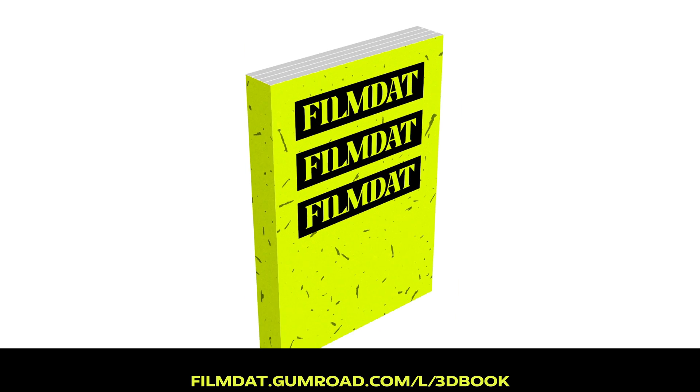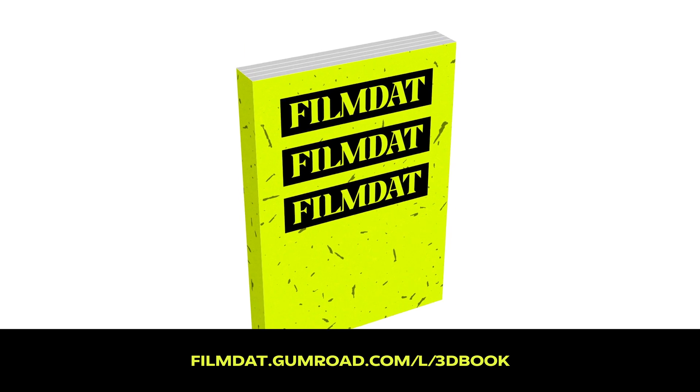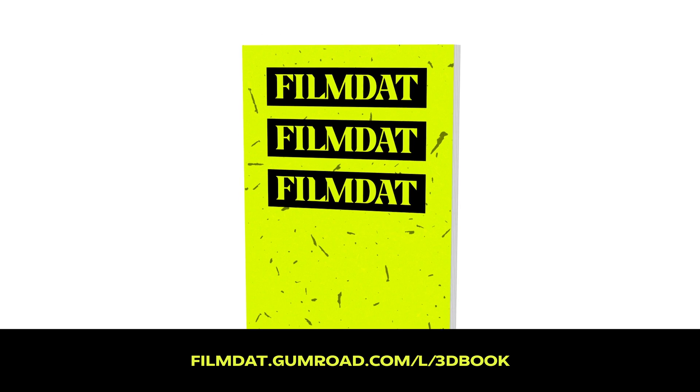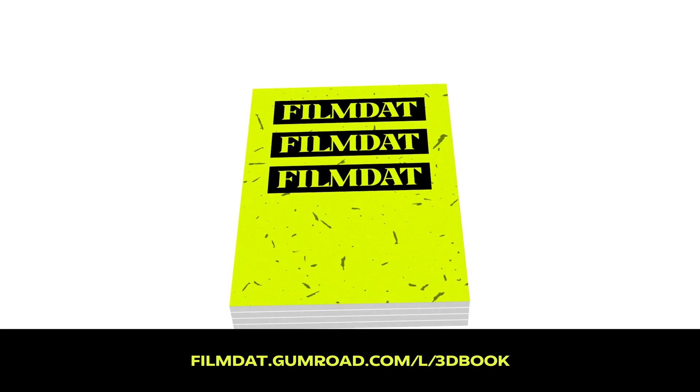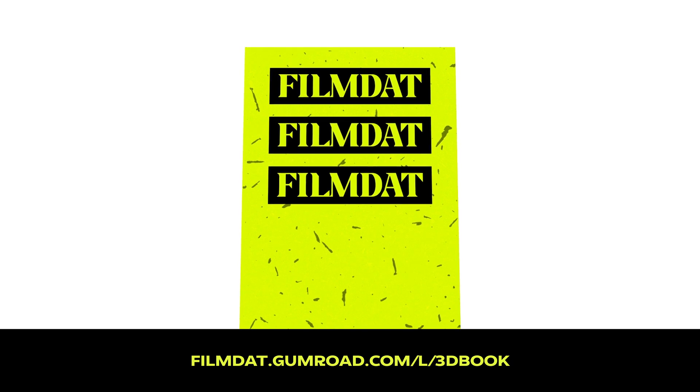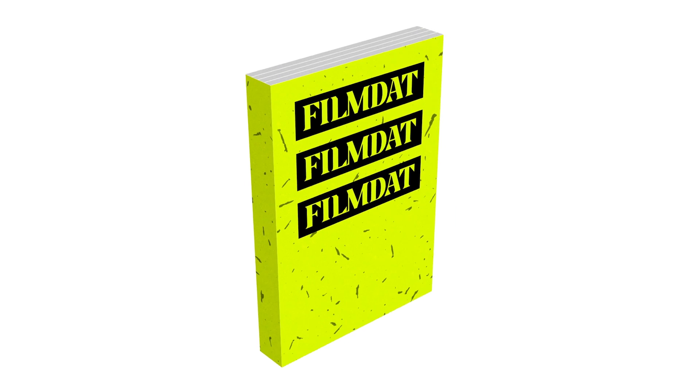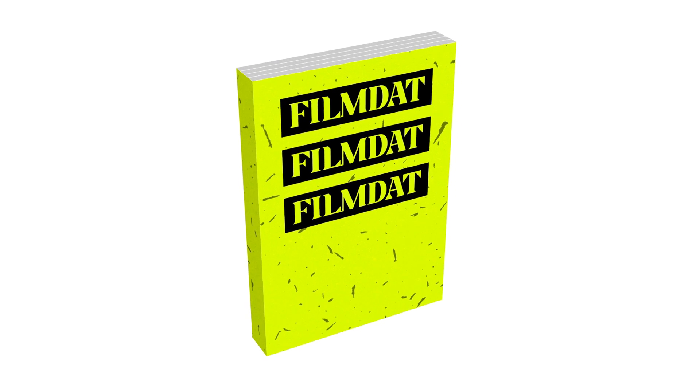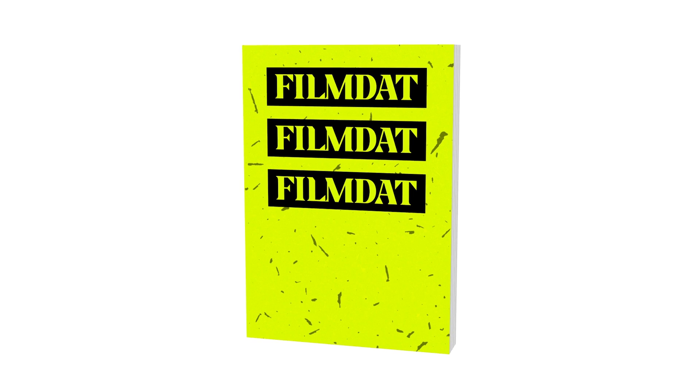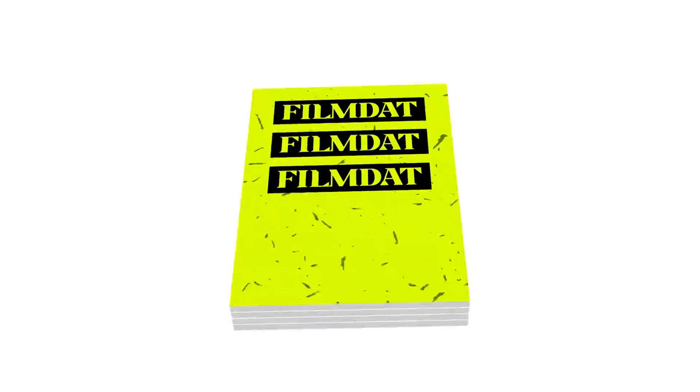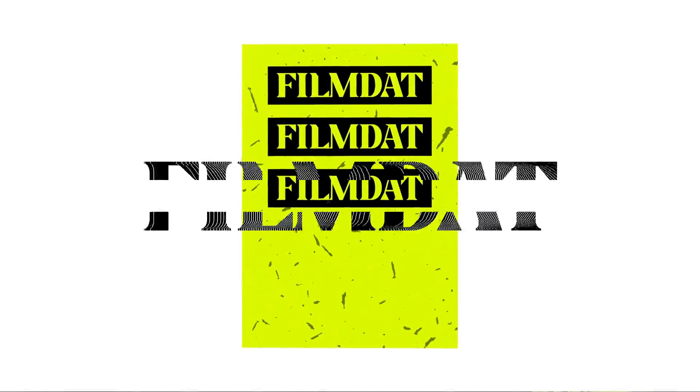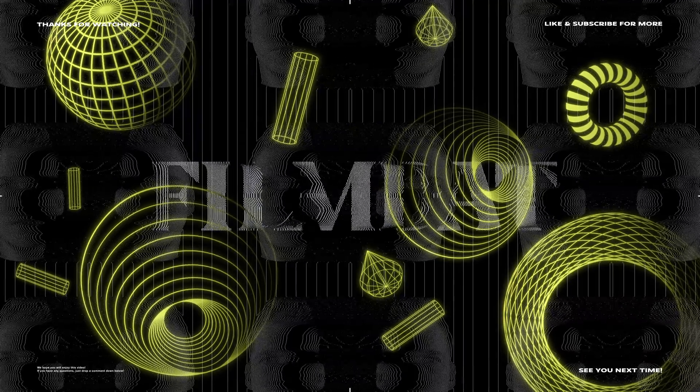So if you're interested in it, go to our Gumroad page. The link is down in the description below. And by downloading it, you really support our channel. We hope you enjoy it. See you guys next time. Bye-bye.